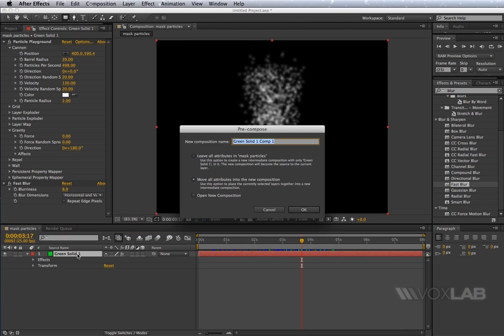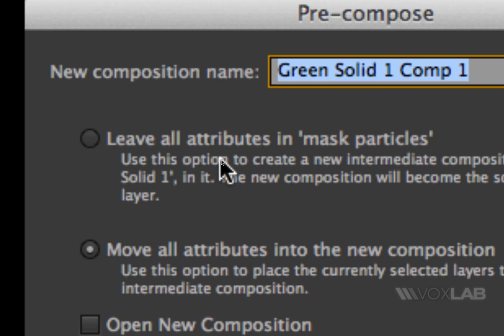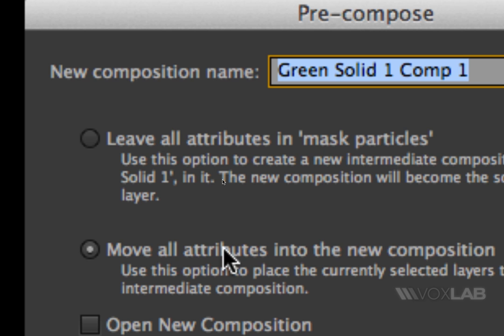After you have done so, a window will pop up and will ask you whether you want to keep the attributes of the particles within this layer or move it into a new composition. So normally you will choose to move all the attributes into a new composition and press OK.